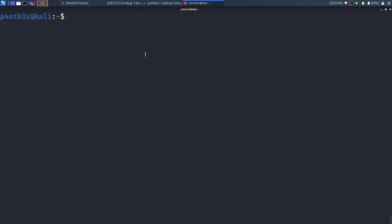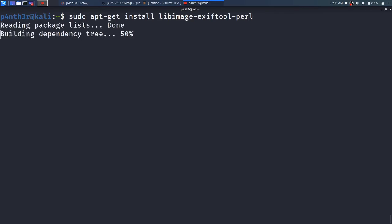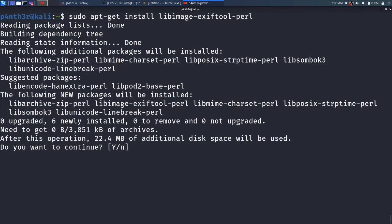To do installation of EXIFTOOL, just type the command: sudo apt-get install libimage-exiftool-perl and press ENTER. I've just pressed ENTER.